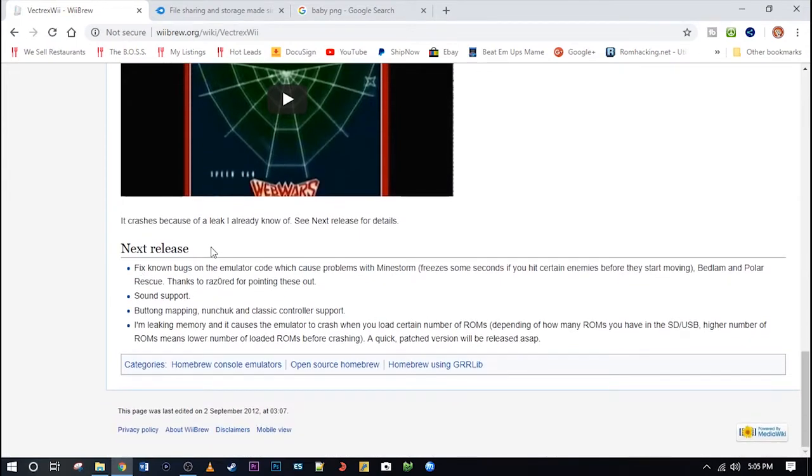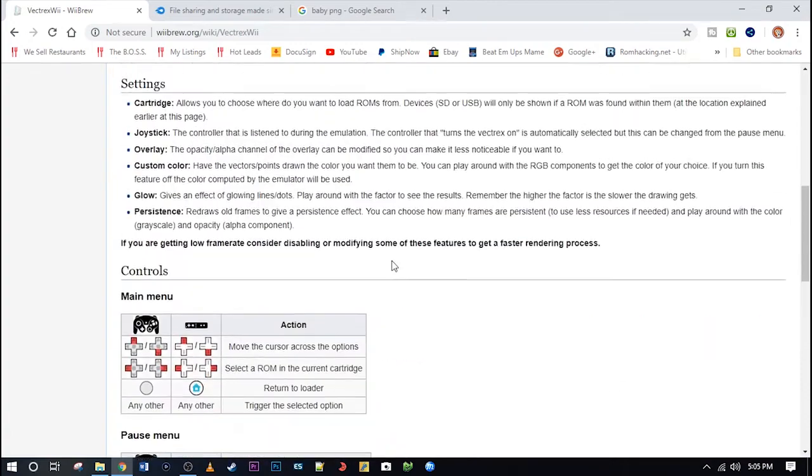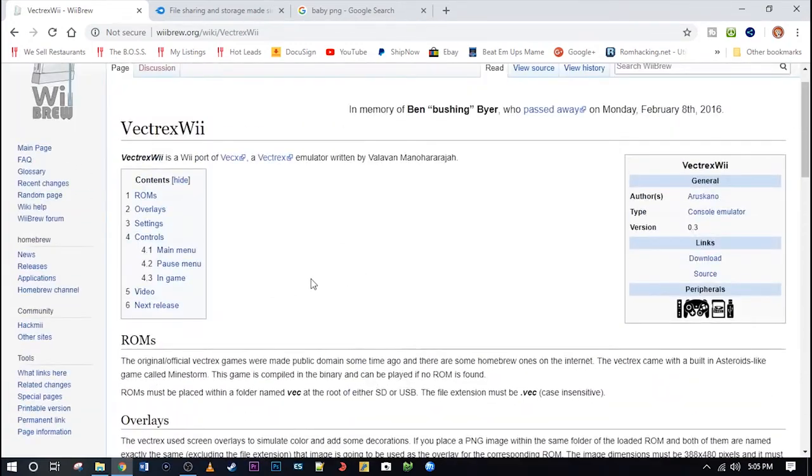So the next release was supposed to have sound support, fix bugs, button mapping, and fix the memory issues. Well, that was six years ago. But let's go ahead and download it anyway.